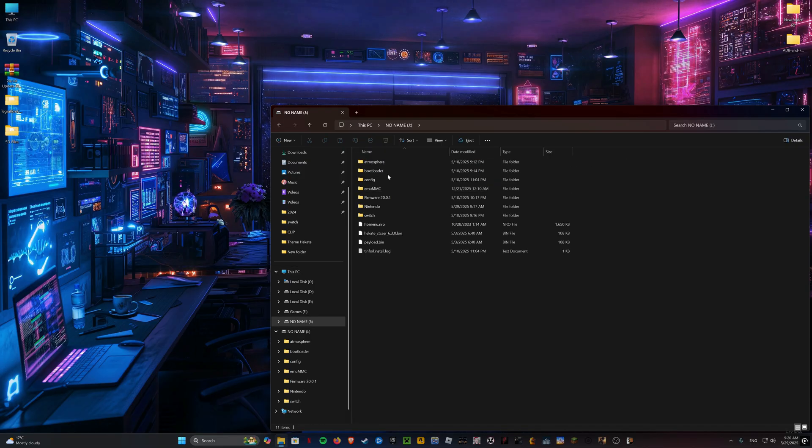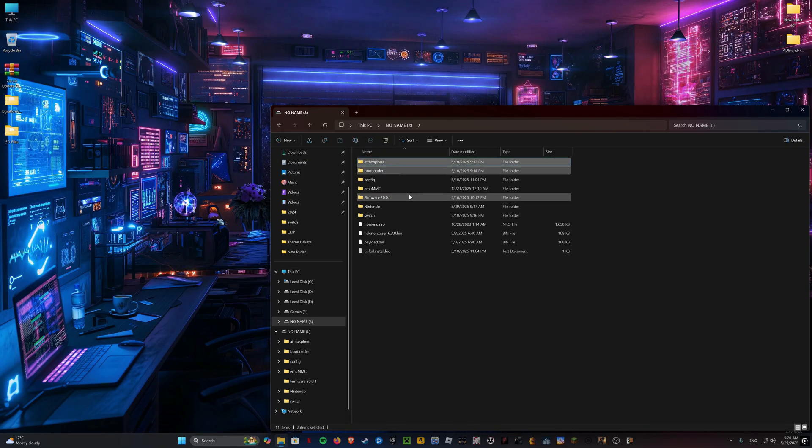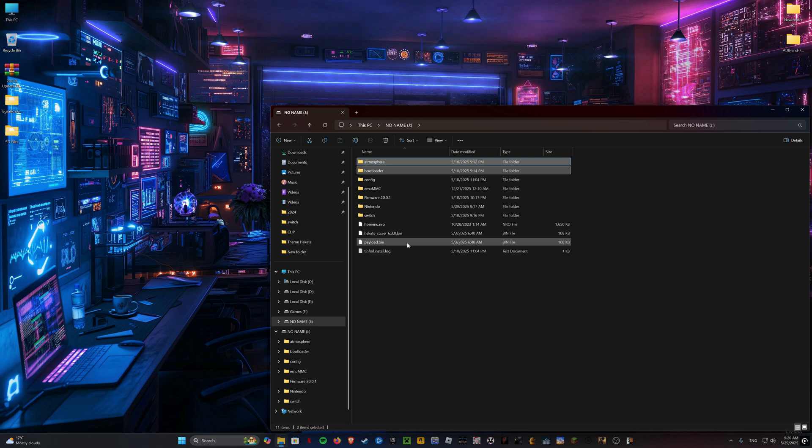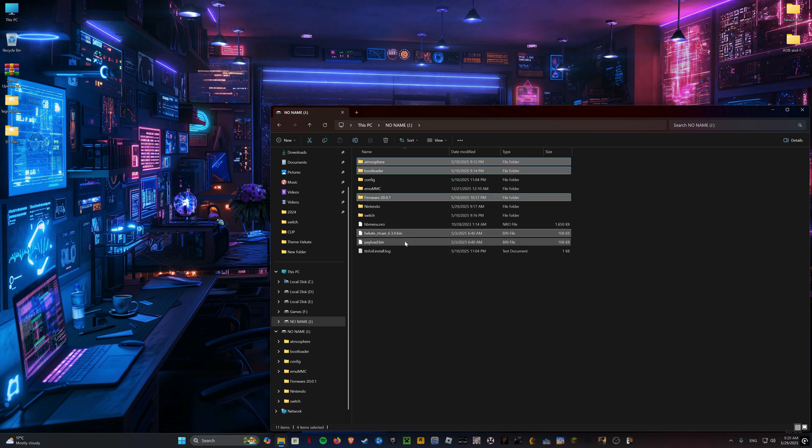Open your SD card and delete the following files and folders: Atmosphere, Bootloader, Hecate and Payload Bin. You can also make a backup in case you have some mods that you want to restore later.